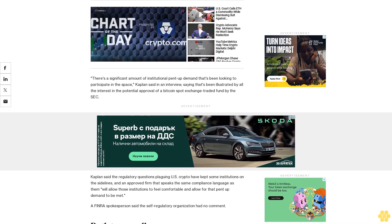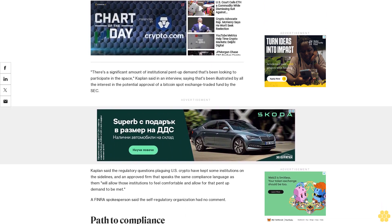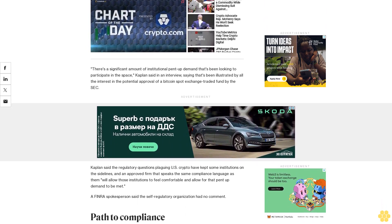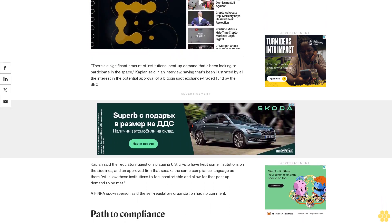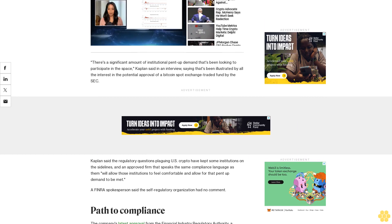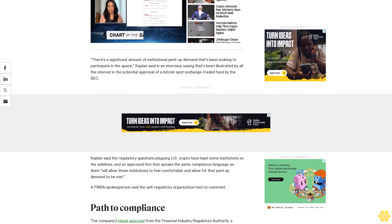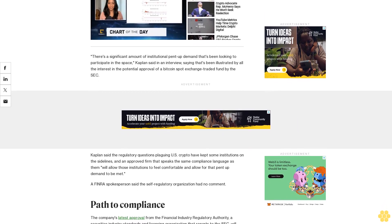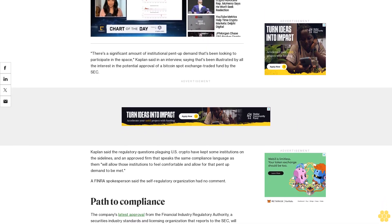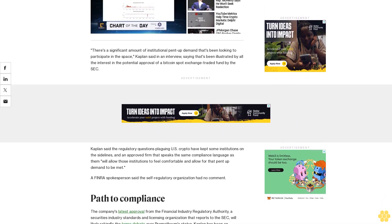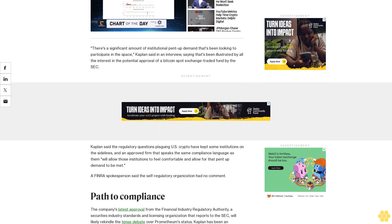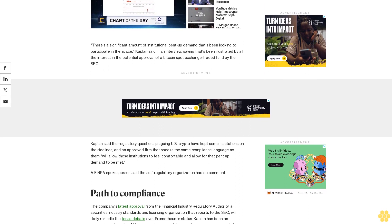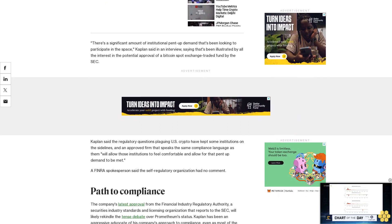Path to compliance. The company's latest approval from the Financial Industry Regulatory Authority, a securities industry standards and licensing organization that reports to the SEC, will likely rekindle the tense debate over Prometheum's status.